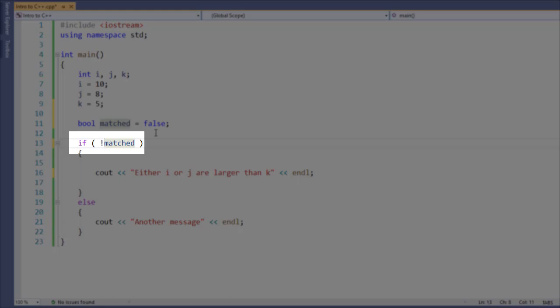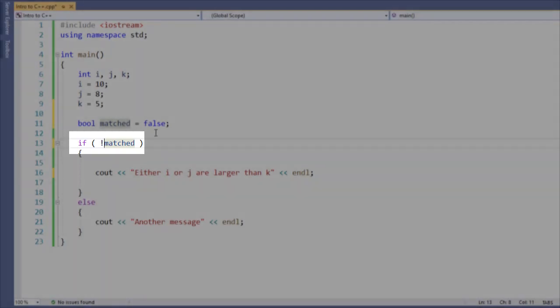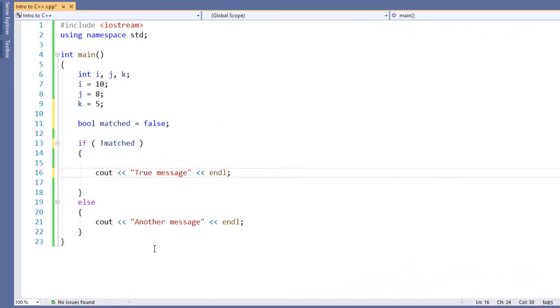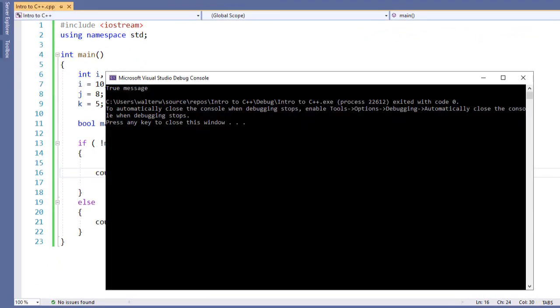And now, the opposite is going to be true. Update our cout. And when we run the application, we get the true message, just as we would expect.